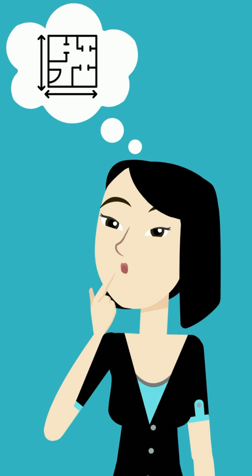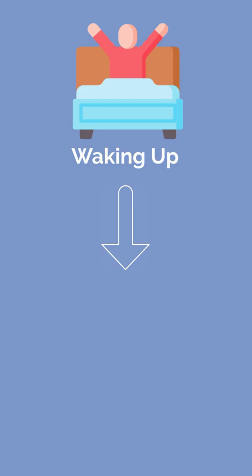Here's how it works. Start by imagining yourself moving through a familiar place on a route that you often take. For example, you might imagine yourself waking up in your bed and then walking downstairs.